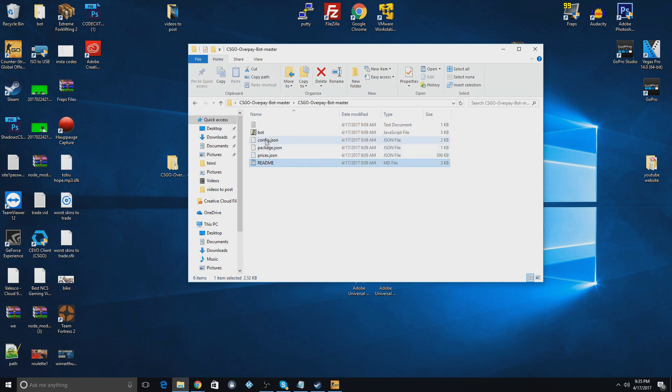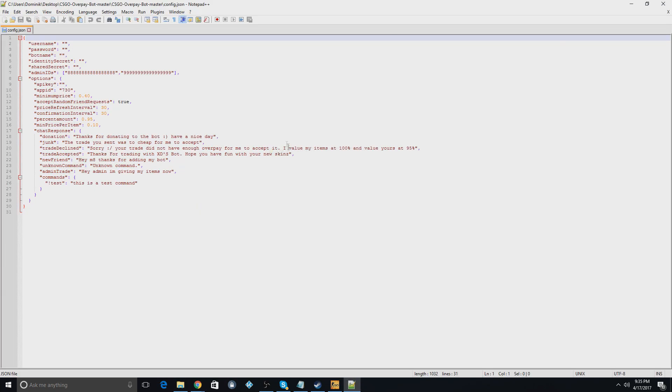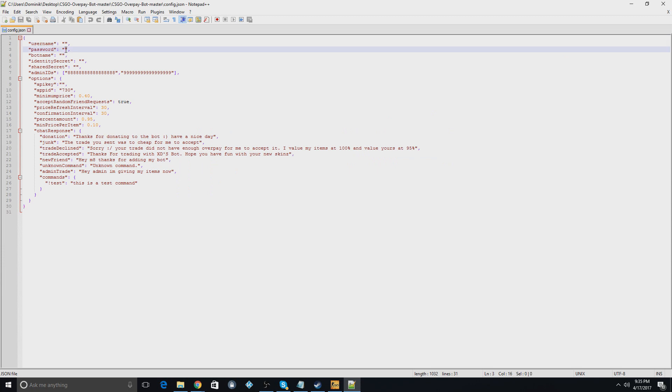What you actually want to do is right click and hit open with Notepad++ on the config file. And now here you're going to put your bot's username for Steam, the bot's Steam password, the actual bot's name on Steam. This is going to be the one that you signed up with. It'll say in the top right corner.